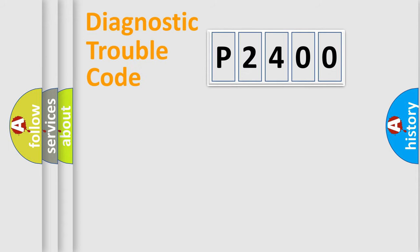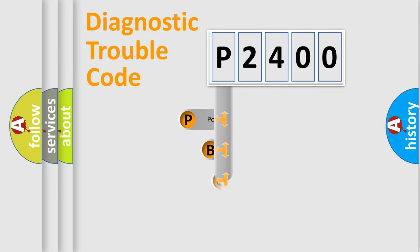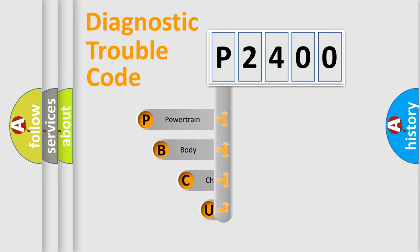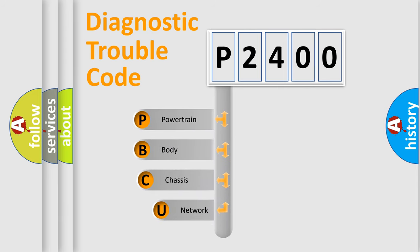First, let's look at the history of diagnostic fault code composition according to the OBD2 protocol, which is unified for all automakers since 2000.